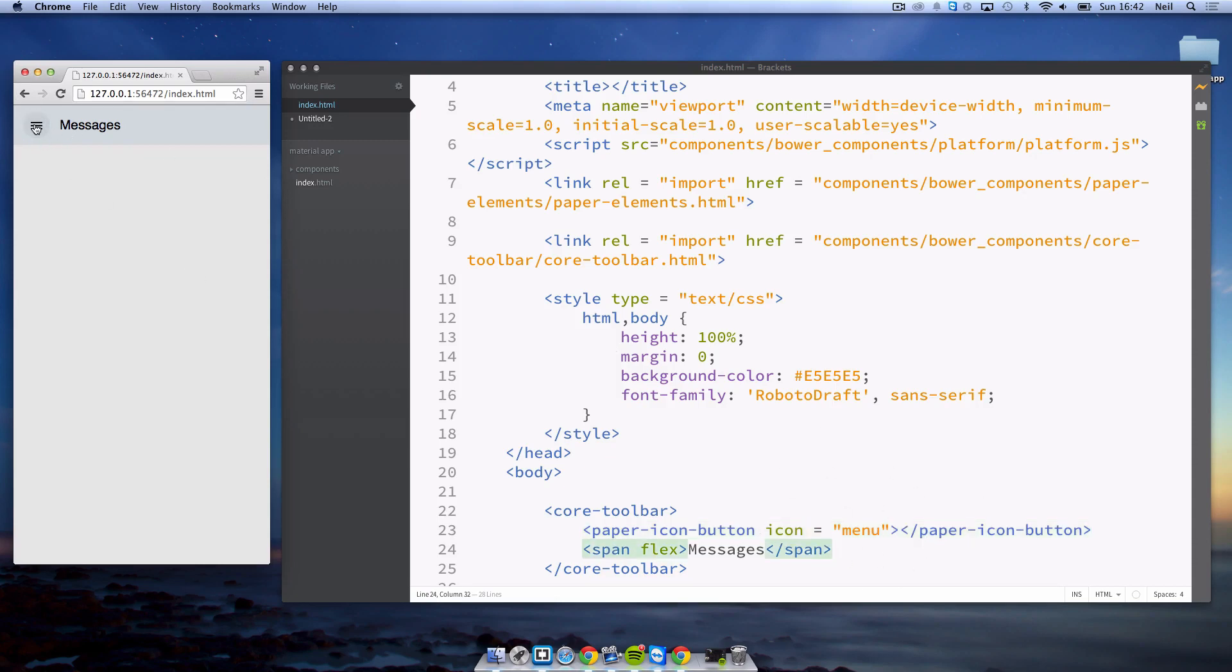Now if we click on the menu you can see that it's got that animation. Obviously it doesn't do anything, we haven't coded it to do anything, but it has got those animations there for us.